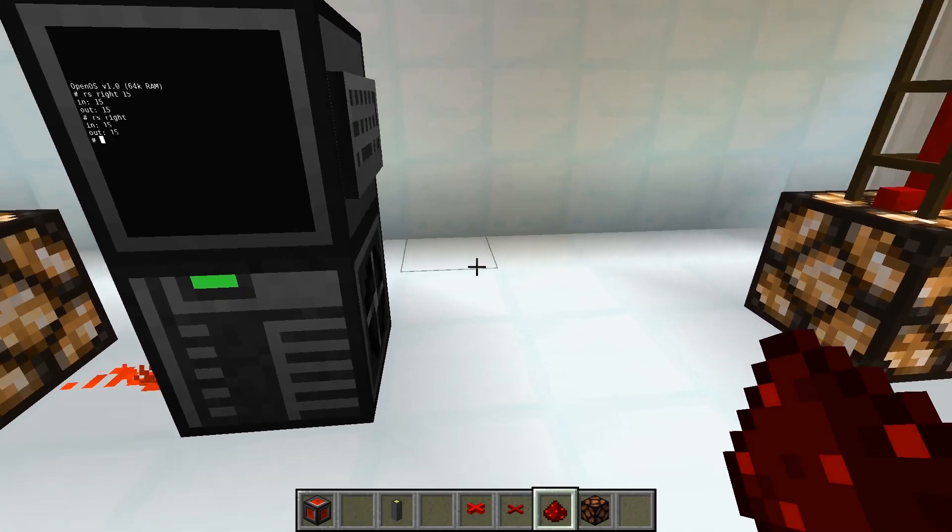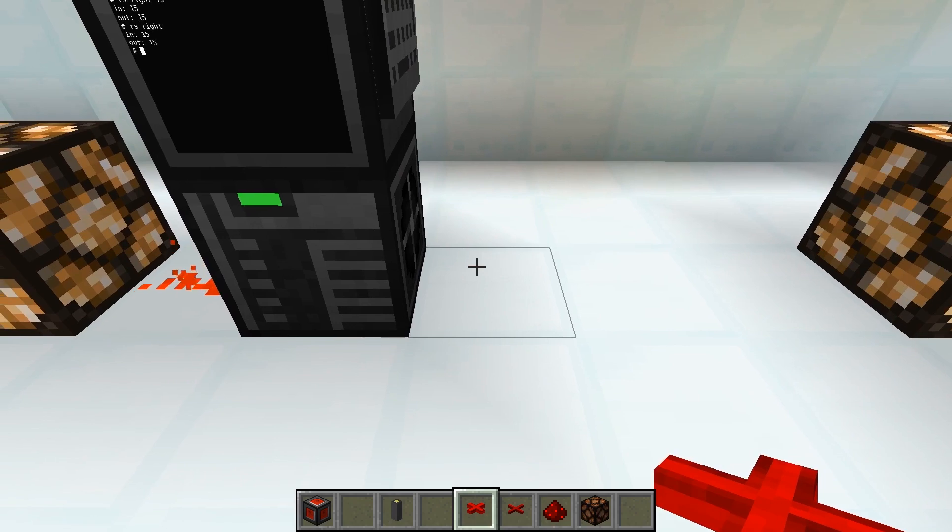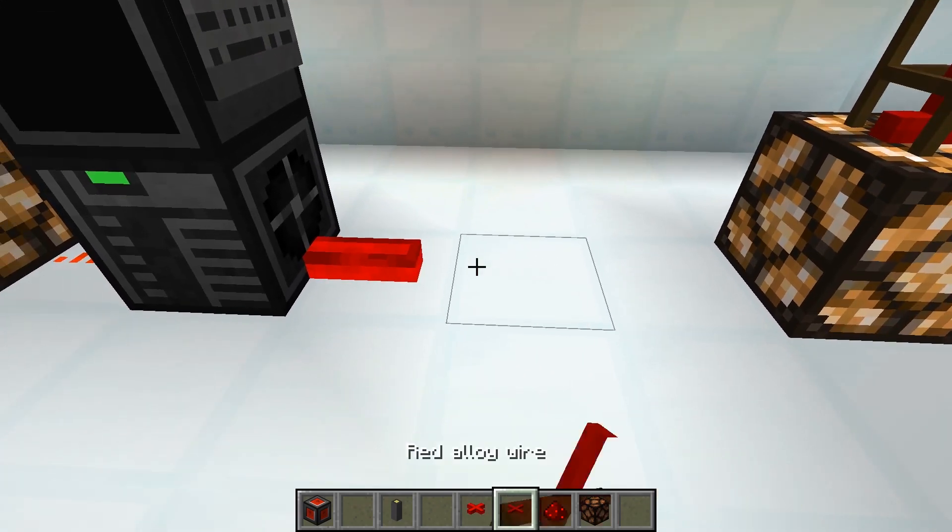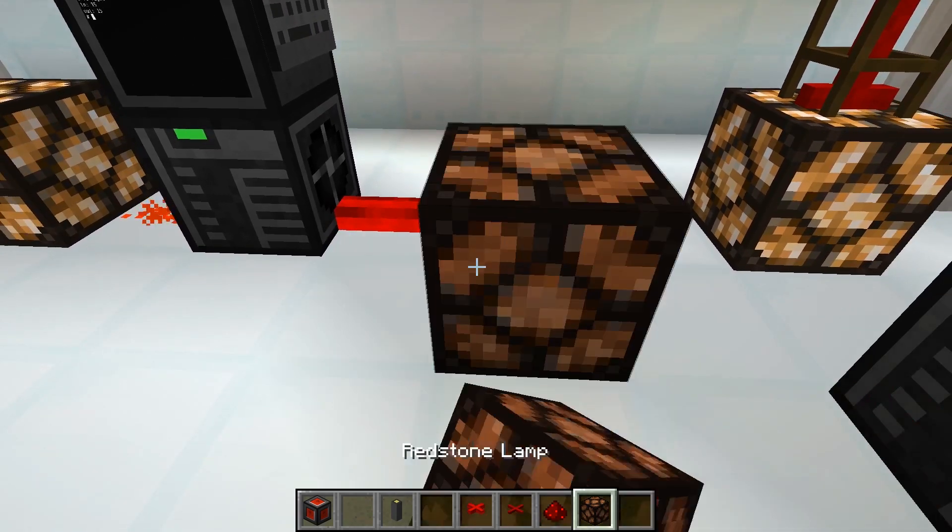If we want to use a mod that uses bundled cables, we can do this as well. We make a connection using bundled cables.